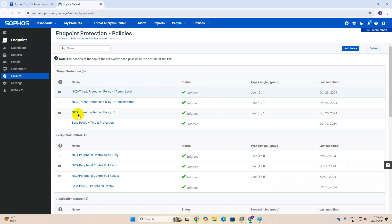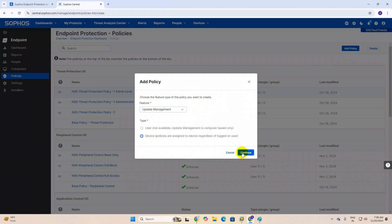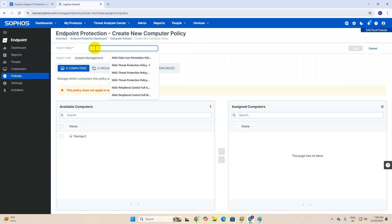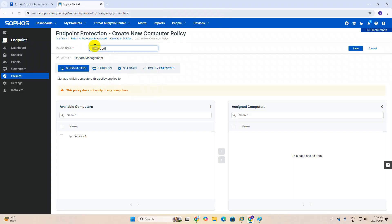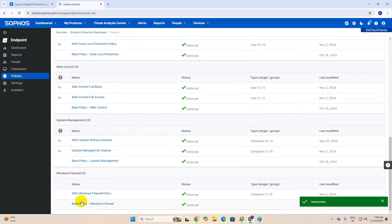How endpoints will get updates without internet — let's discuss in this video. First we need to add a policy. This policy belongs to update management, then click next, give it a name. I've already created one called 'update without internet', so let's click the save button.